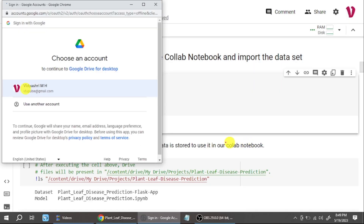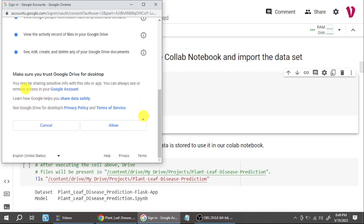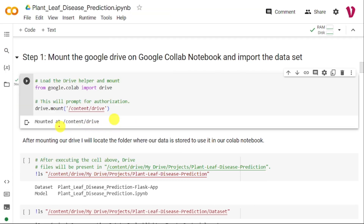Once you click that button, it will ask you to select the account where your dataset is stored. Select that account and then click on the Allow button. Once you click Allow, the Google Drive will be mounted in your Google Colab, and you can import the dataset from there.